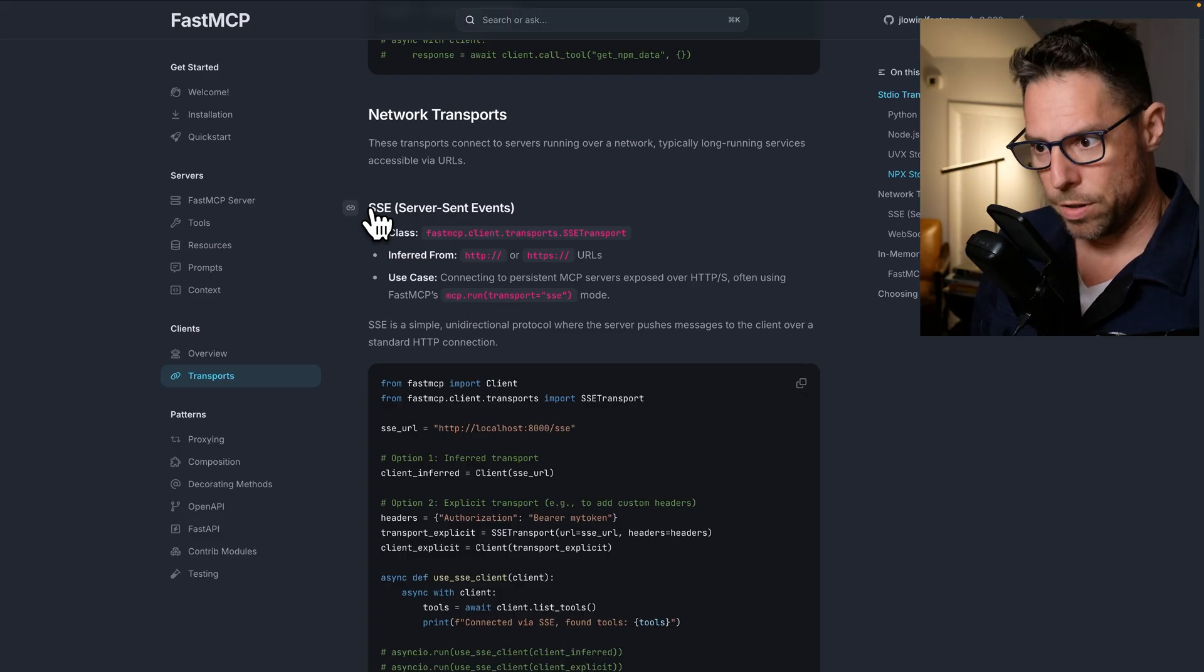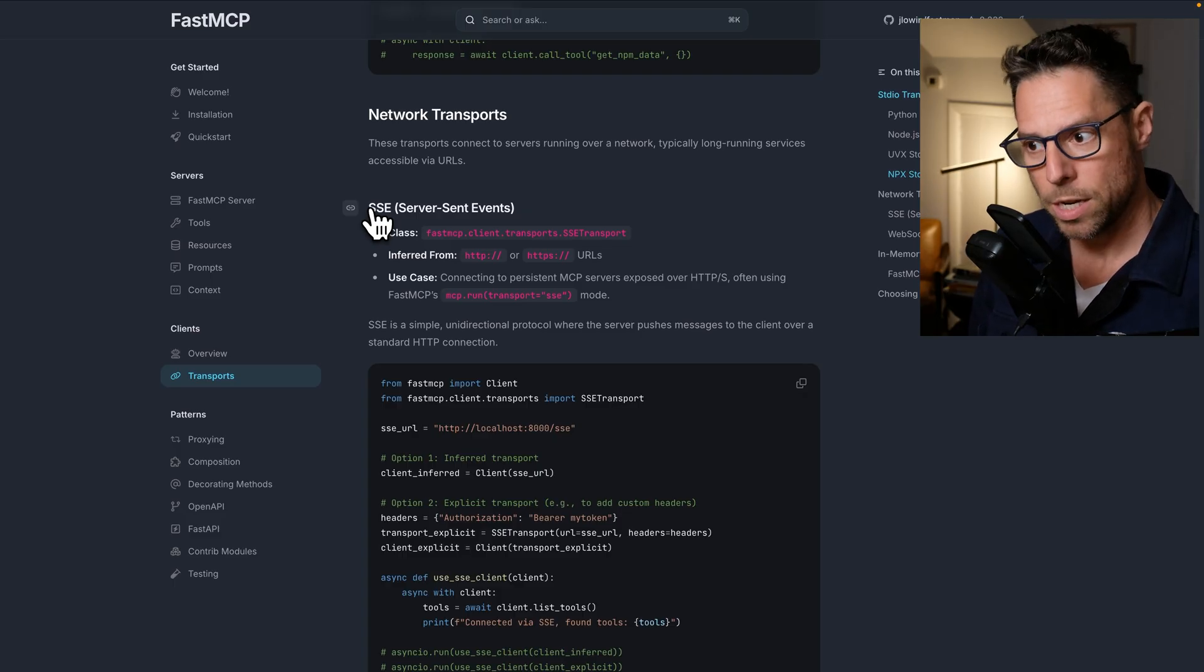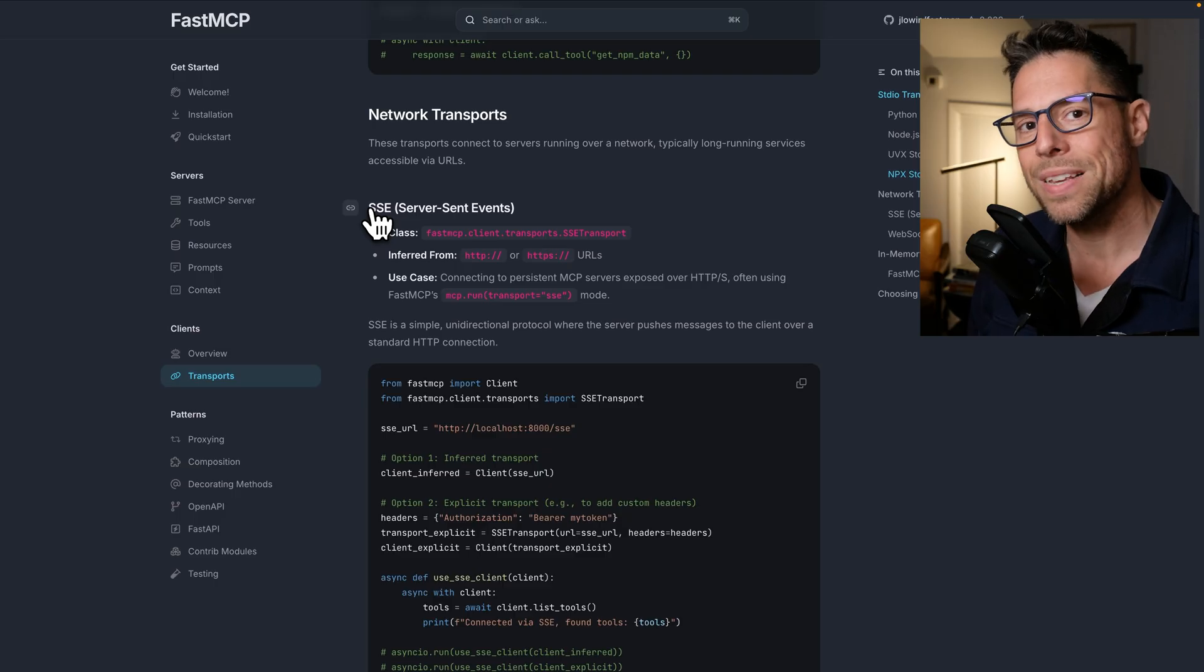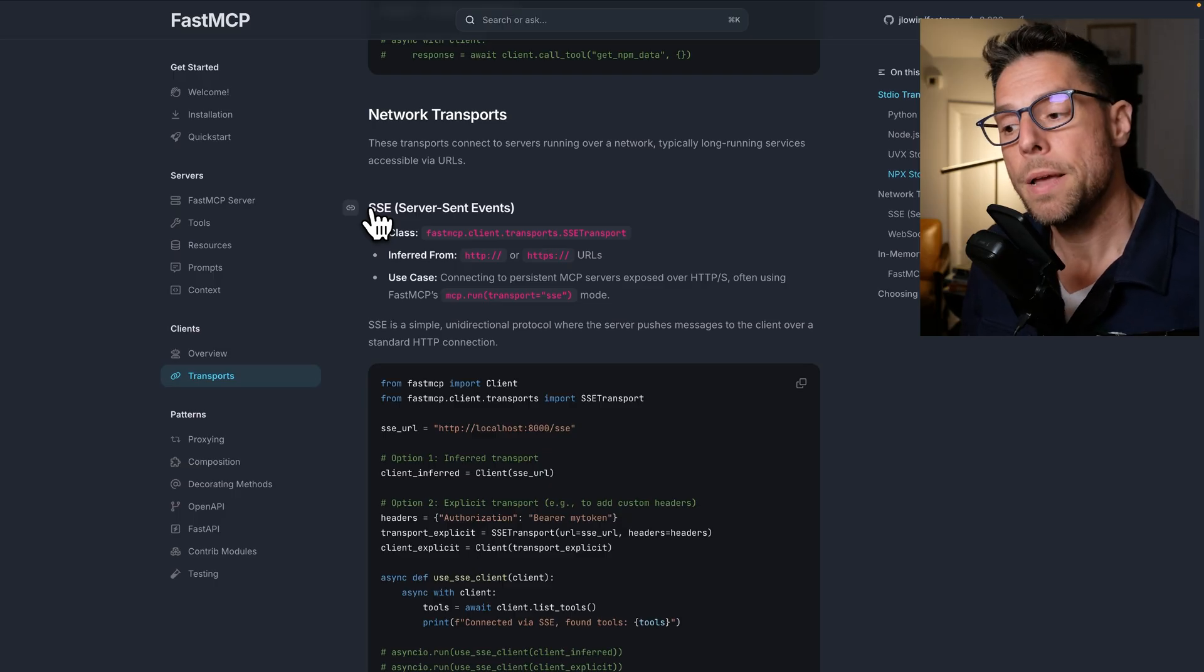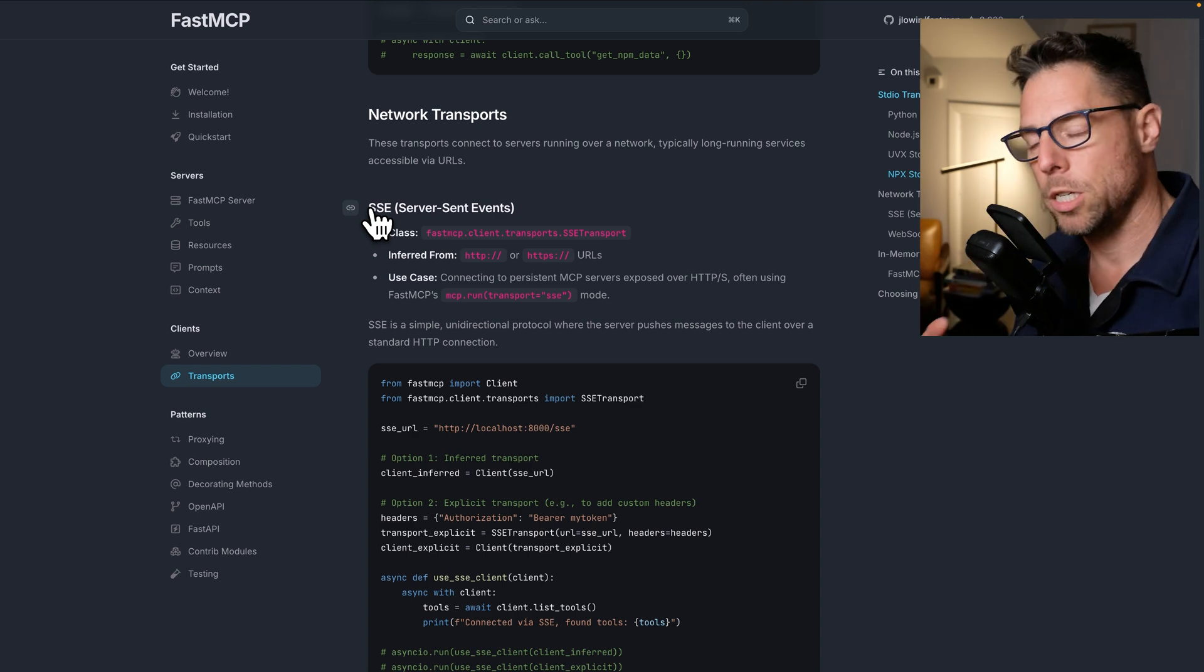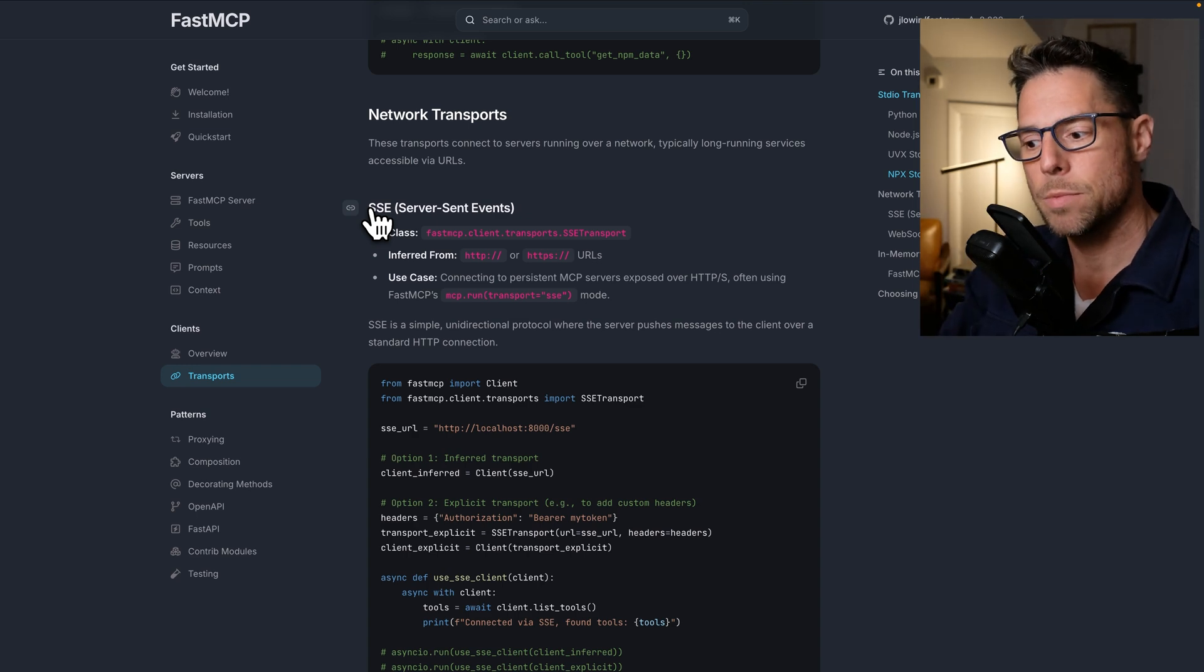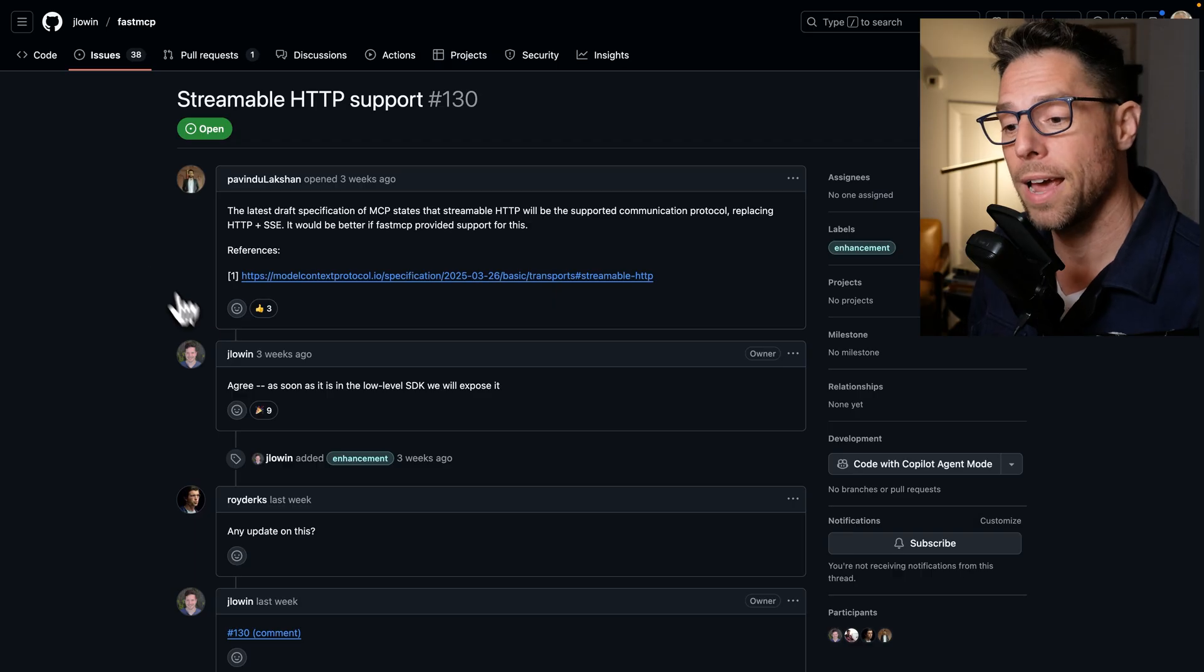which is called server side events. This method, though, has been deprecated, and we are waiting on streamable HTTP support in Fast MCP. There is an issue open to support this.